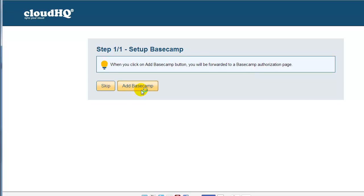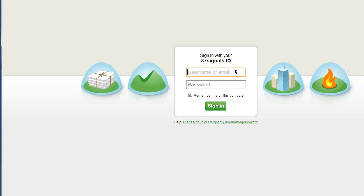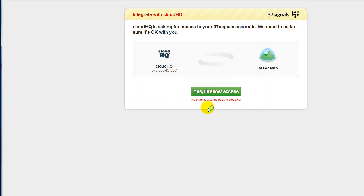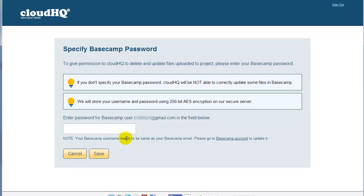On the next page, after clicking on Add Basecamp, they will be forwarded to the Basecamp page, where they will be prompted to allow CloudHQ to access the Basecamp account. Click on Yes, I'll Allow Access.